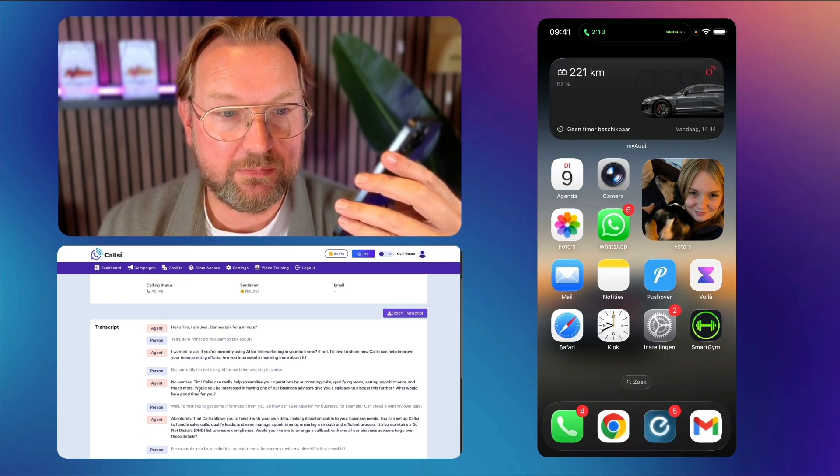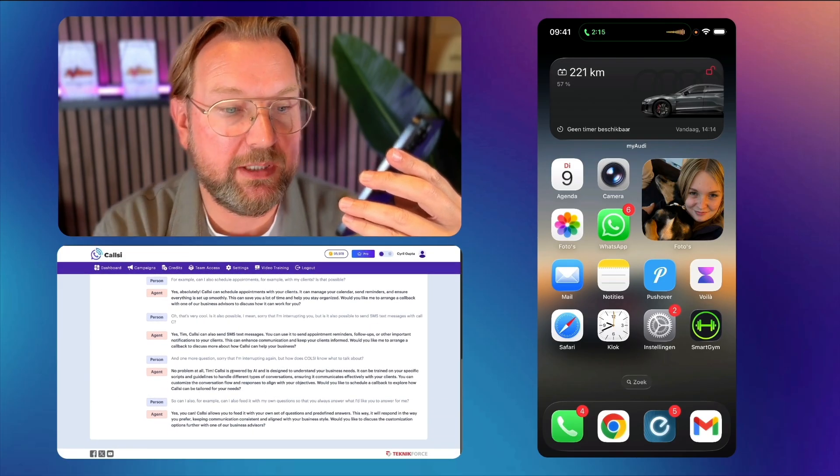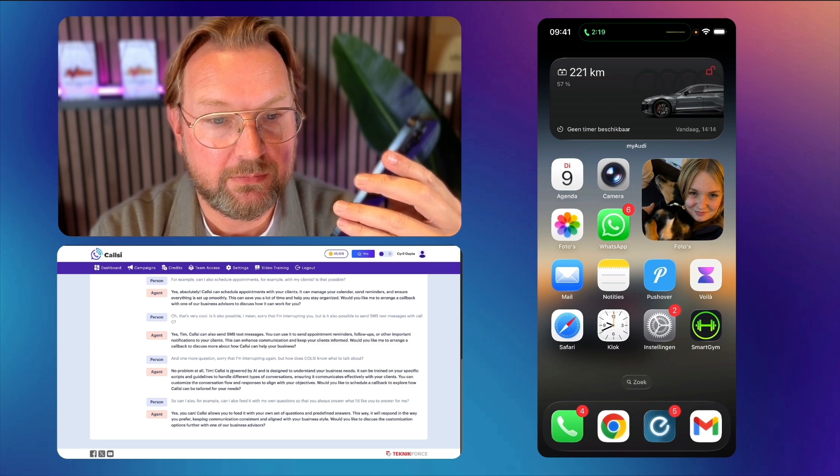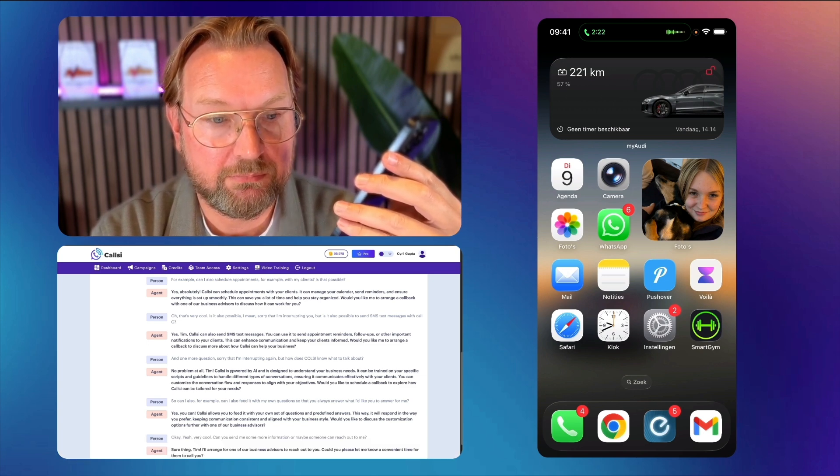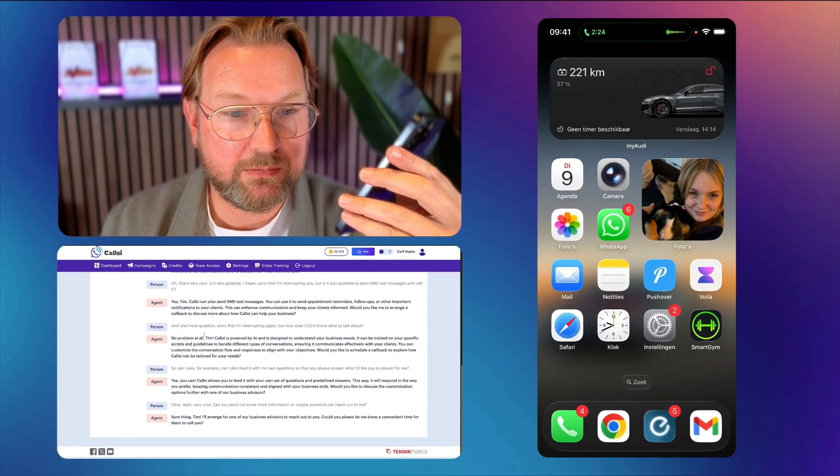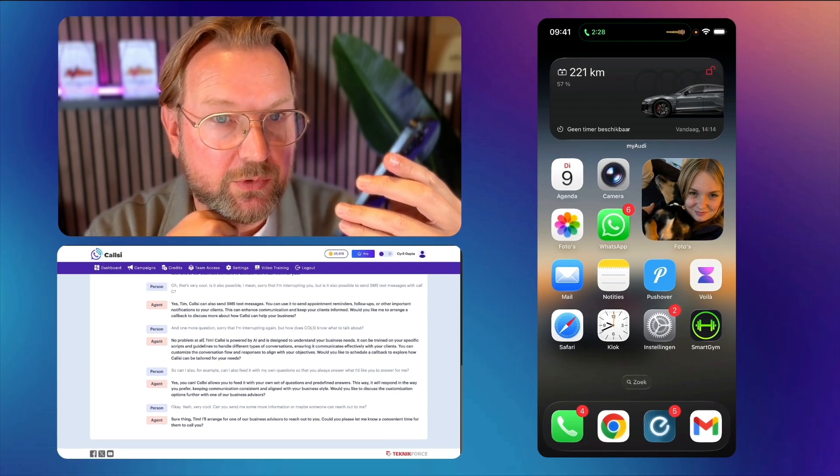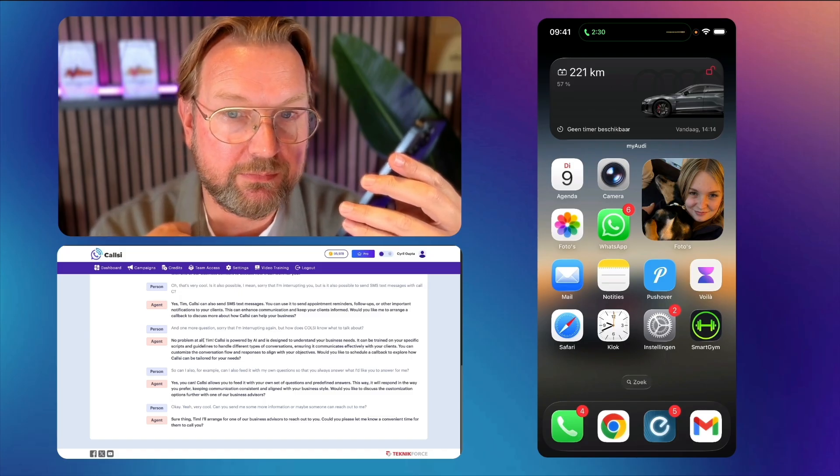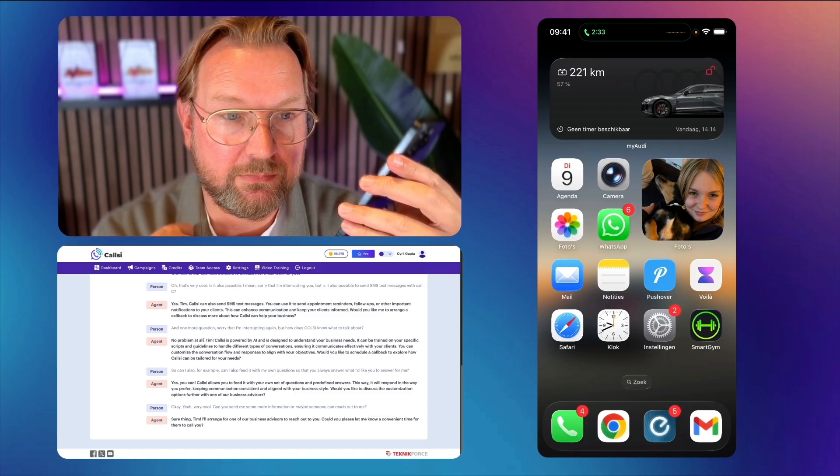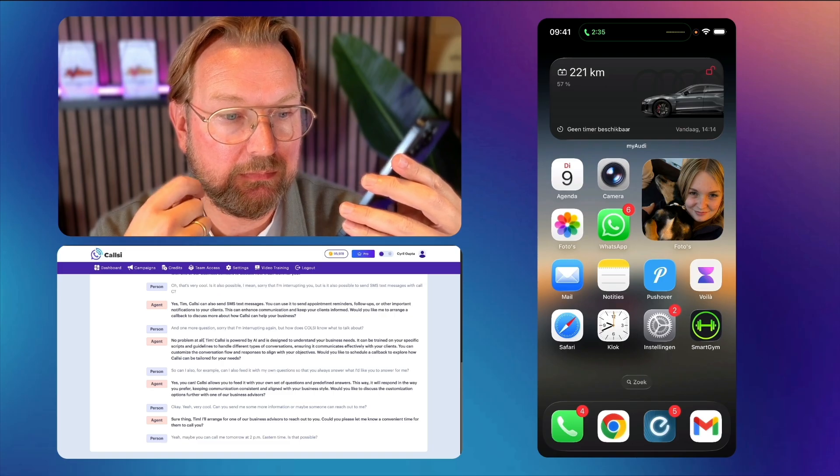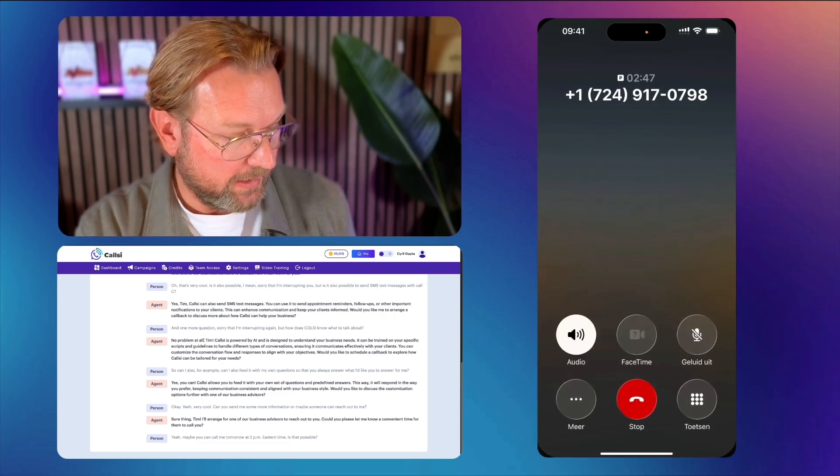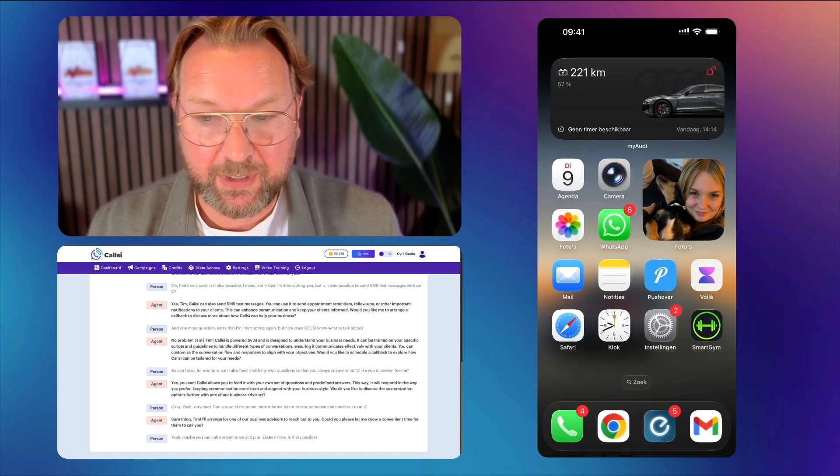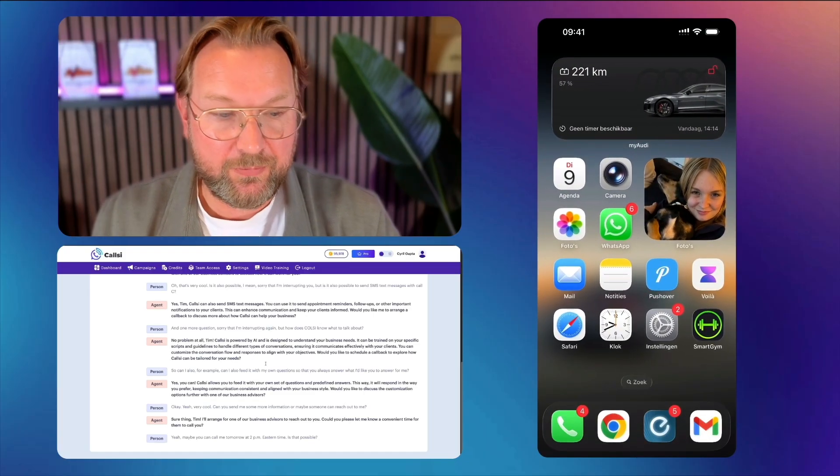No problem at all, Tim. CallSee is powered by AI and is designed to understand your business needs. It can be trained on your specific scripts and guidelines to handle different types of conversations. So can I also feed it with my own questions so that you always answer what I'd like you to answer for me? Yes, you can. CallSee allows you to feed it with your own set of questions and predefined answers. This way, it will respond in the way you prefer, keeping communication consistent and aligned with your business style. Okay. Yeah, very cool. Can you send me some more information or maybe someone can reach out to me?